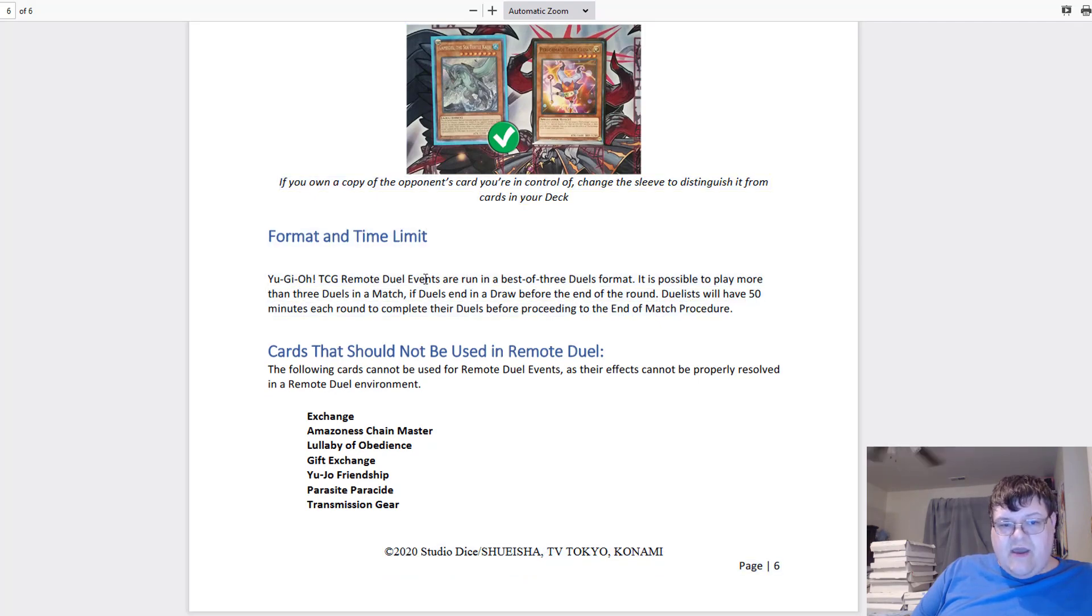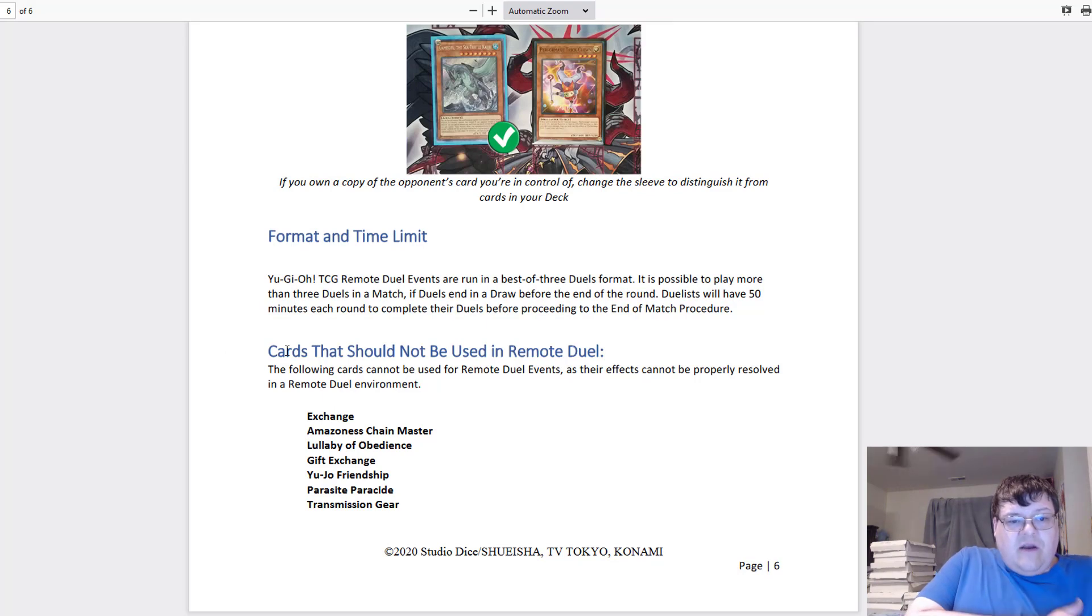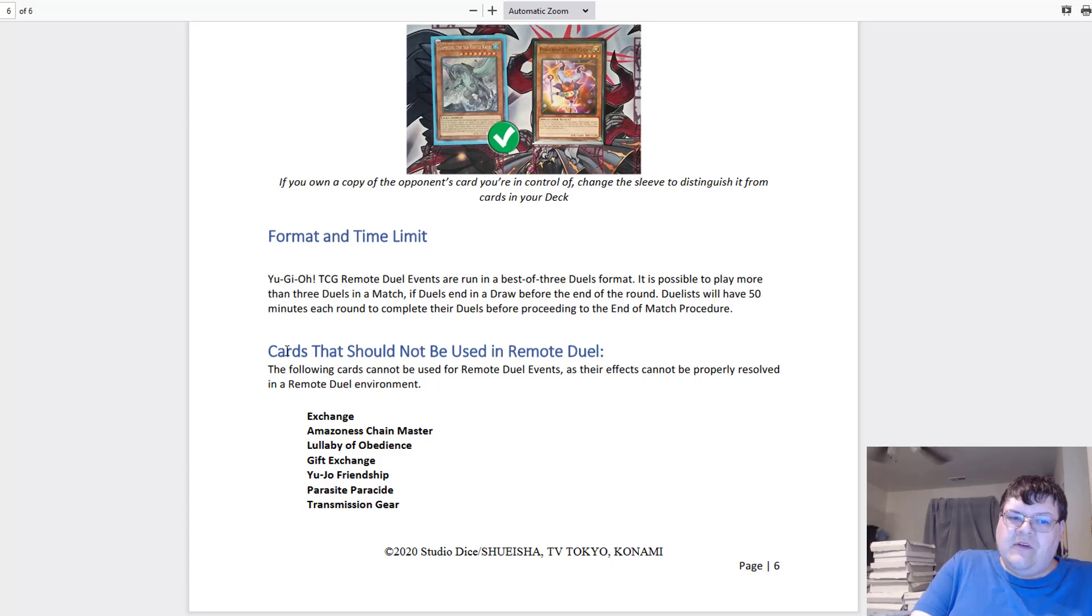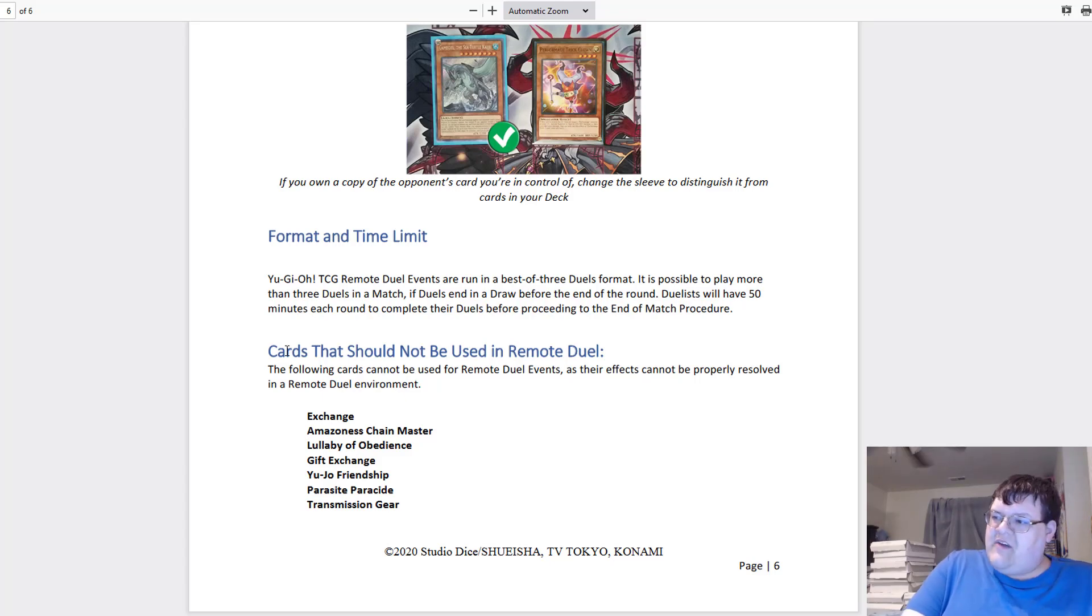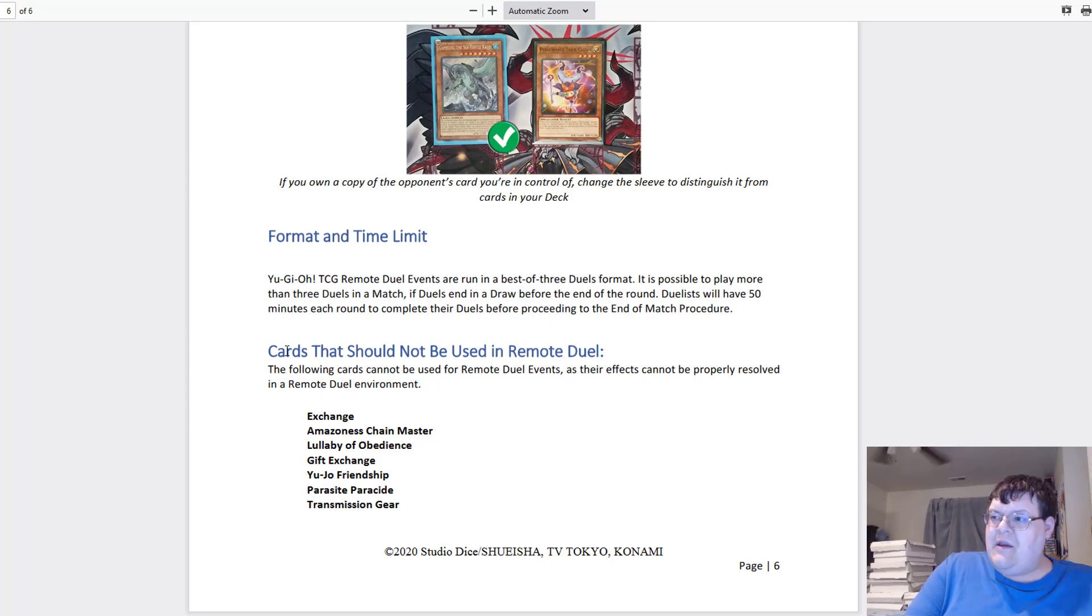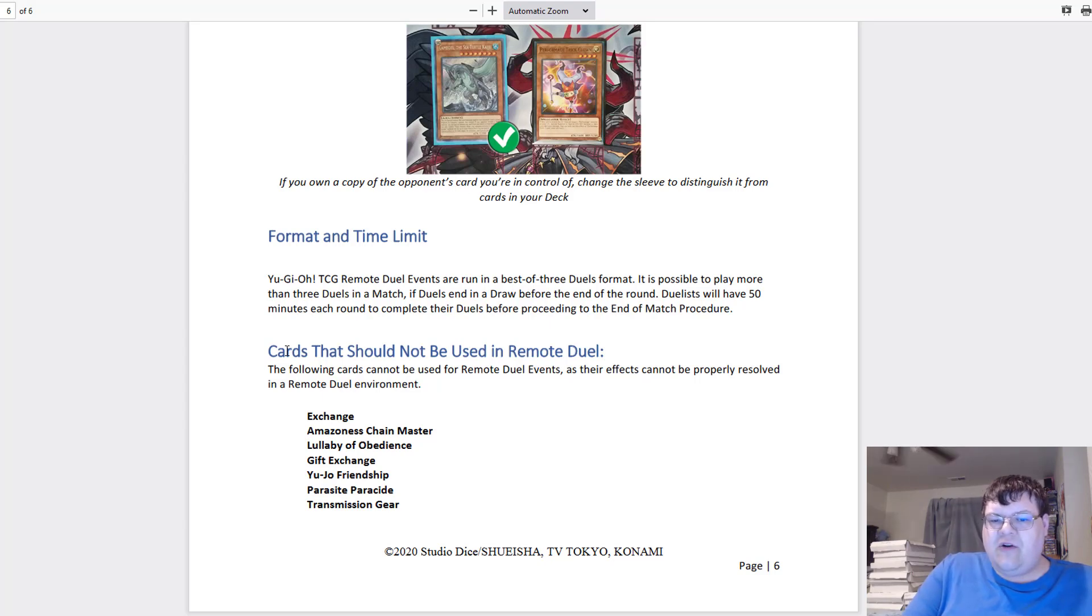Duelists have 50 minutes for these rounds, by the way. Now, cards that should not be used in remote duel. The following cards cannot be used in remote duel events as their effects cannot be properly resolved in a remote duel environment. Cue the memes, and by cue the memes I mean all of the Yujo Friendship memes.